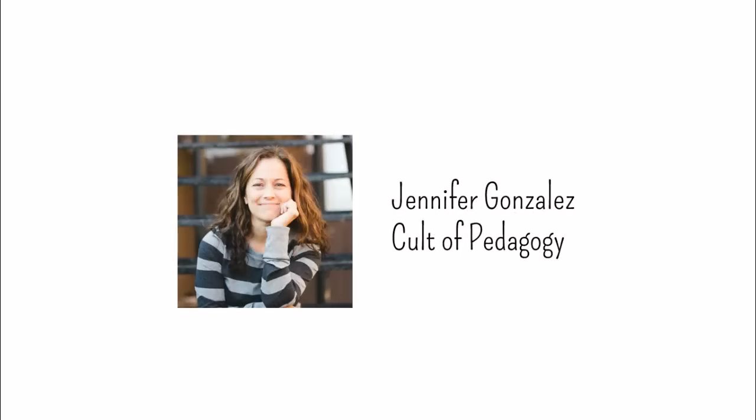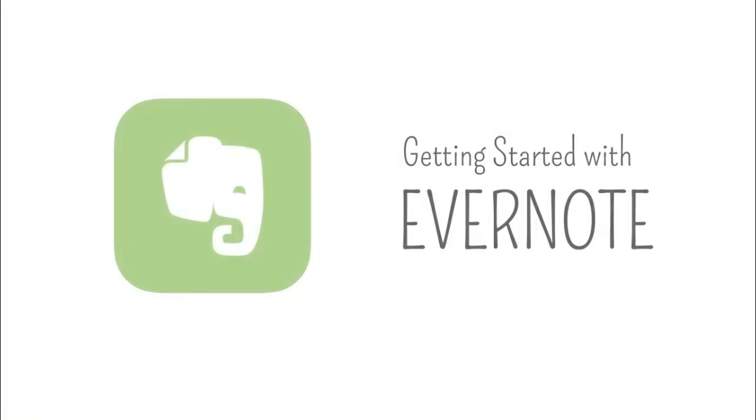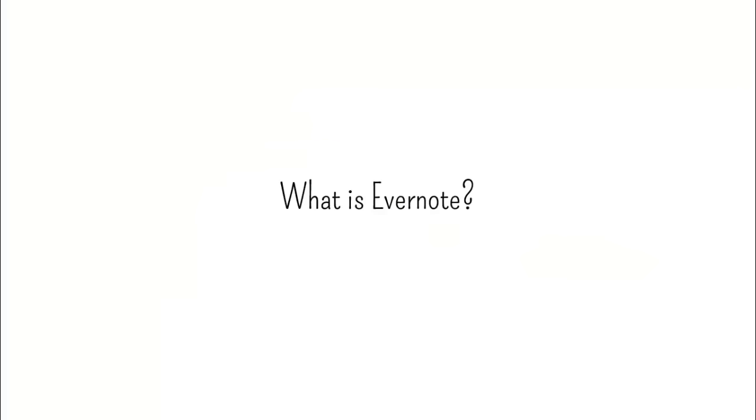Hi, this is Jennifer Gonzalez from Cult of Pedagogy. In this tutorial I'm going to show you how to get started with Evernote. First of all, what is Evernote?